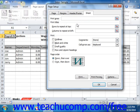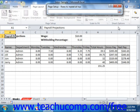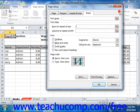In the Print Titles section, you can set selected columns or rows to repeat at the left and top of each printed page. To do this, click the Collapse dialog button at the right end of the Rows to Repeat at Top text box, then click anywhere into the row that you want to repeat at the top of each printed page. When you're finished, click the Expand dialog box button to expand the dialog box again. You do the same thing with the Columns to Repeat at Left button in order to set selected columns to repeat at the left of each printed page.